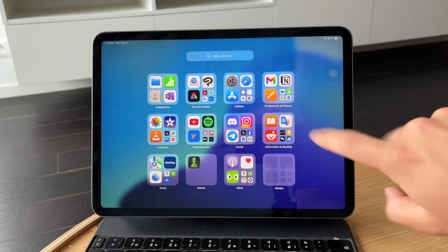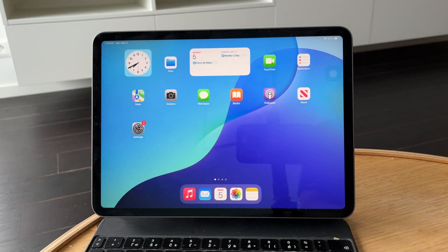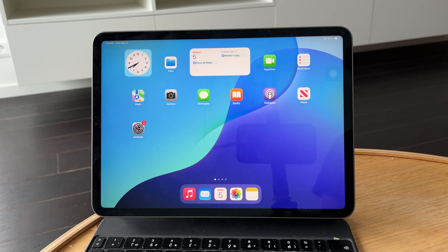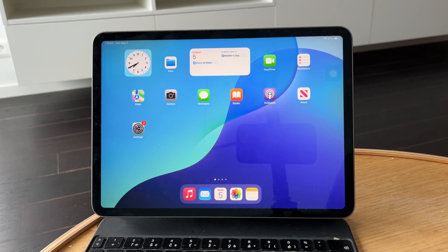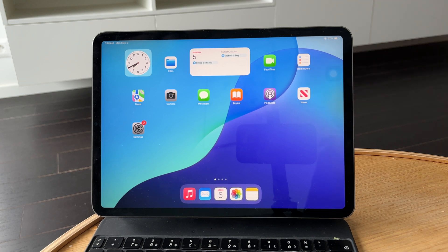Thanks for watching Foxtech. If this helped fix your iPad glitches, give the video a like and subscribe for more iPad tips. See you later.